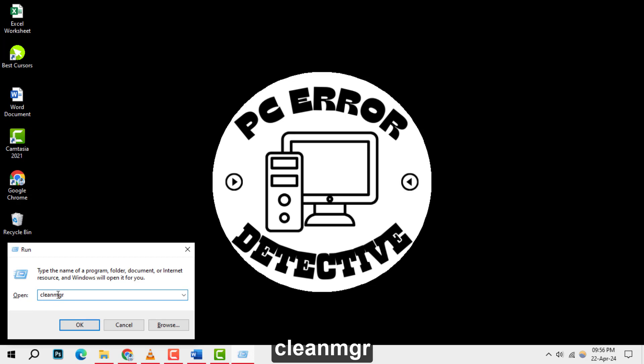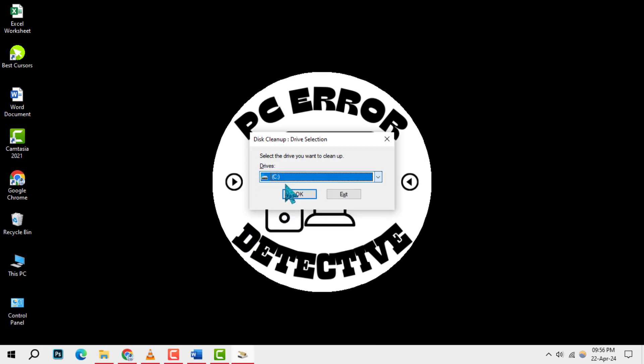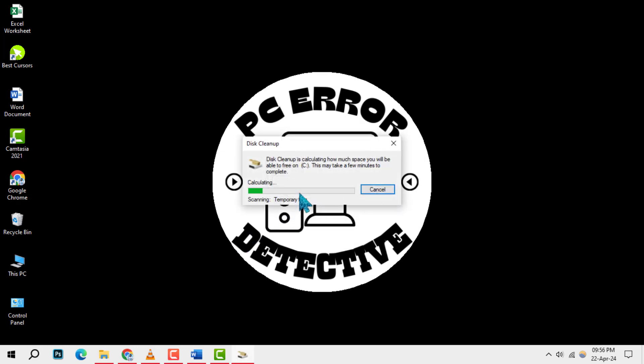Step 2, type this formula in the open field and hit enter to launch the disk cleanup utility. Step 3, choose the drive you wish to clean and click OK.